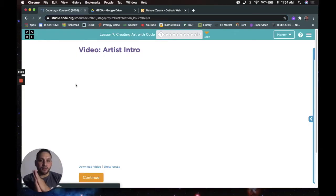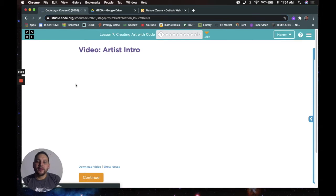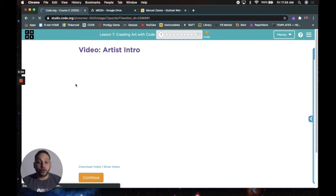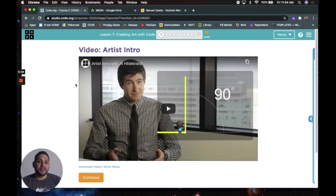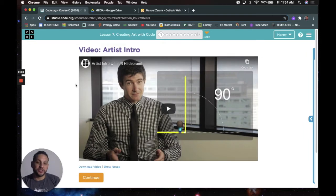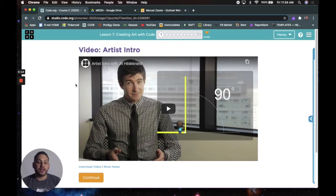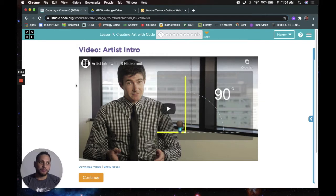Alright, alright. Hola. Hello. How are we doing out there, mundo? This is course C, Lesson 7, lección 7, Creating Art with Code. So vamos a creer arte usando código.